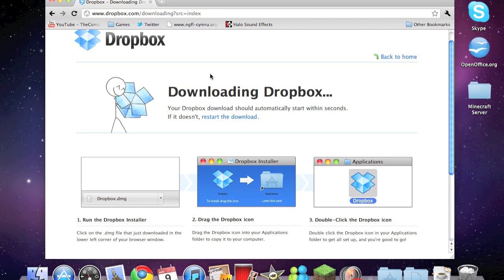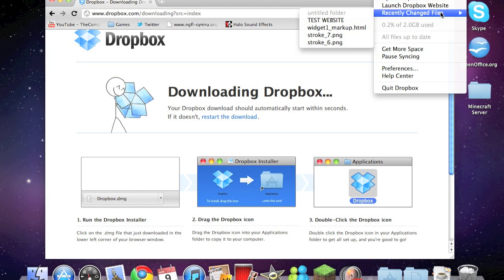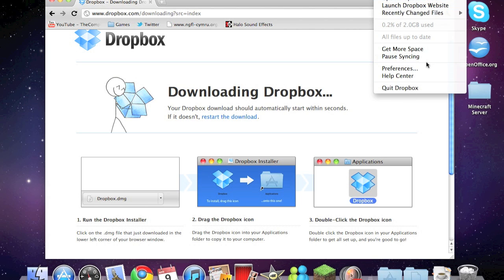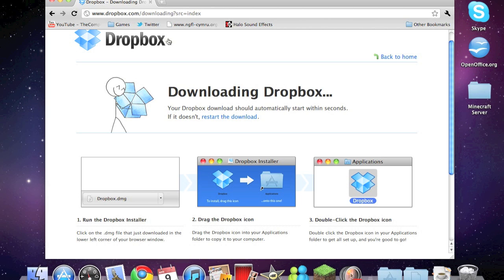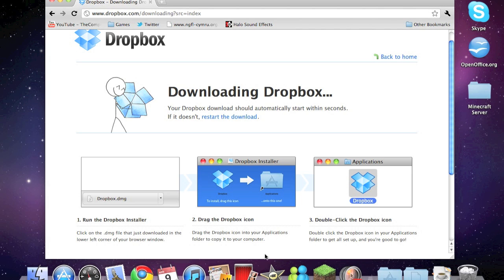Once you've downloaded it you should get an icon up here with a box that gives you loads of little applications and stuff. You get two gigabytes of memory to upload your website with once you get it, but you can get more by referring people and stuff to Dropbox.